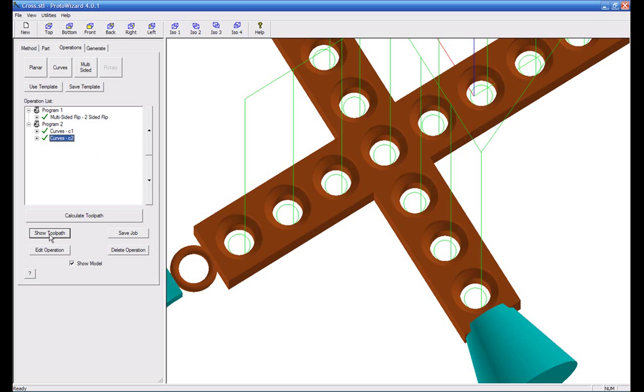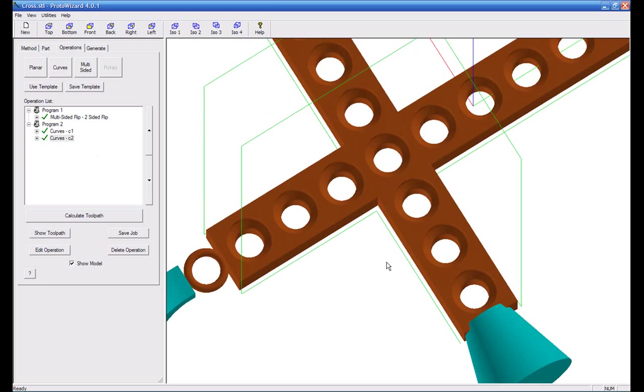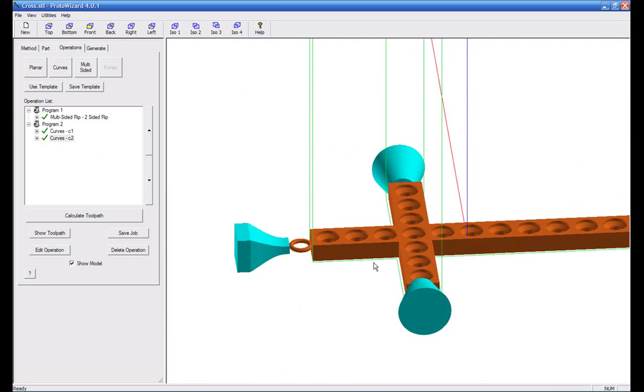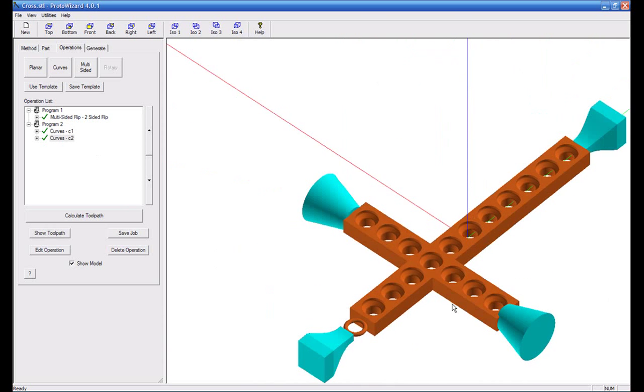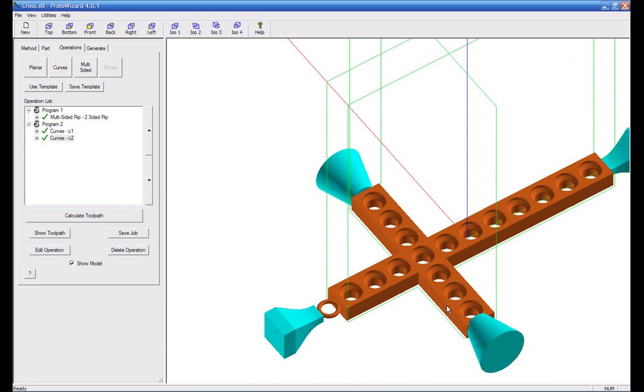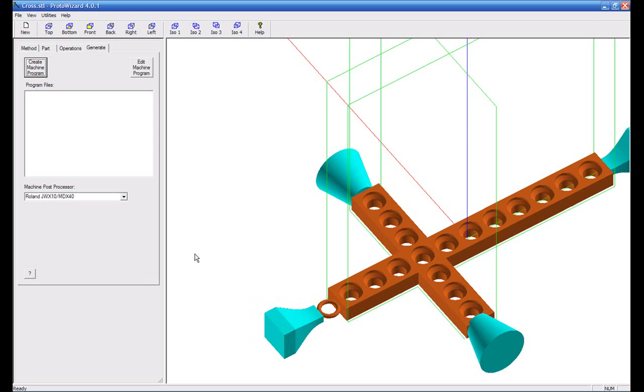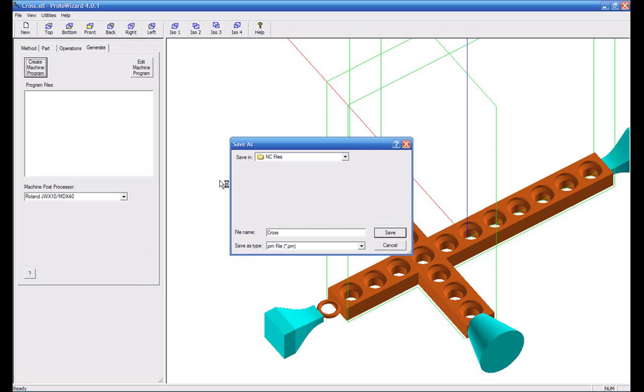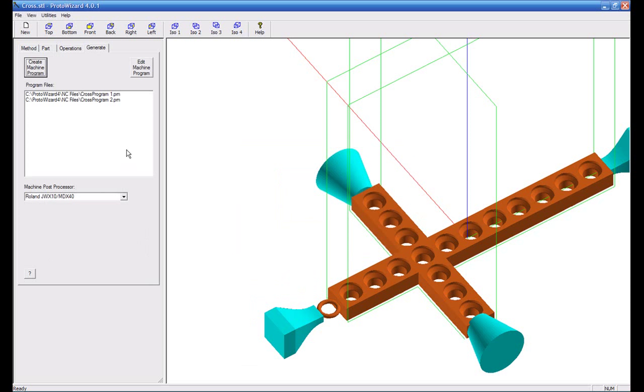Now if we want to look at the second set of curves, you can see that we cut a profile shape all around the part. And then after this you would simply go in and generate your program file by hitting create machine. Use your default file name or give it a new name. Now you have program one and program two for the cross.